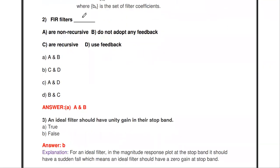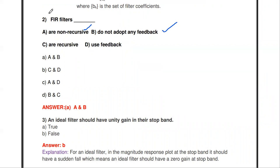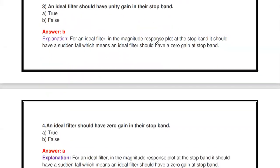FIR filters are non-recursive and they do not adopt any feedback. IIR filters are a recursive type, and if it is recursive it compulsorily uses feedback — meaning a portion of the output is again fed back as input. But the FIR filter is non-recursive, meaning the present output does not depend on past outputs.